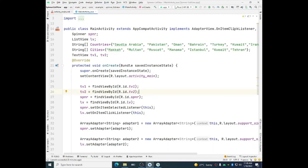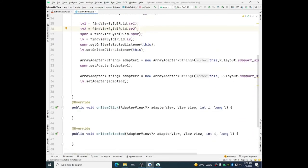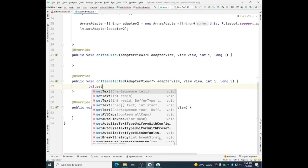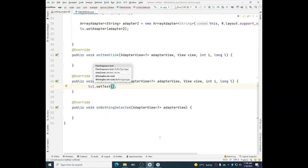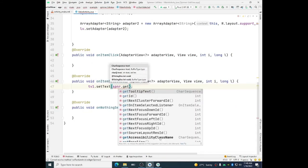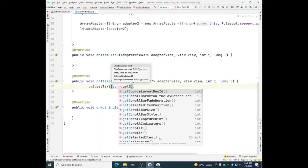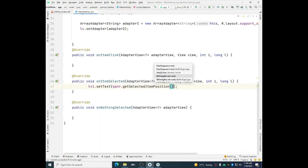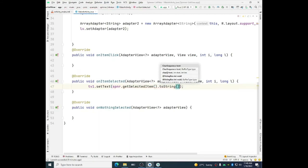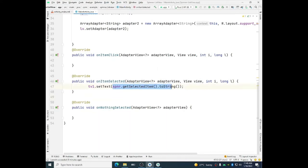Now once the spinner item is selected we have to display its information in tv1 for example. tv1 dot set text. And here we will use spinner dot get selected item. Even we can use get selected item dot to string to make it as a string. So spinner dot get selected item dot to string. So it will give you a string that will be displayed in the text view. So whatever the item is selected from the spinner it will be displayed in the text view one.